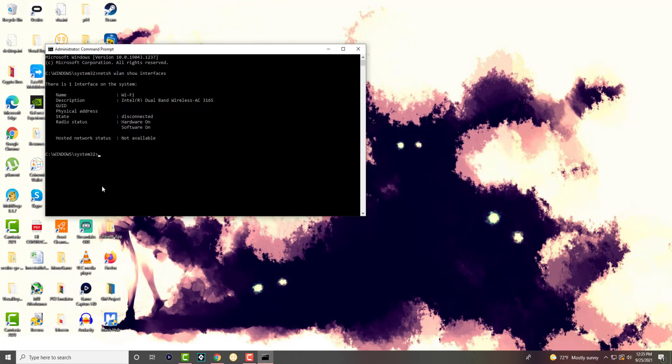So just an FYI, what you want to run is this thing called netsh wlan show interfaces and then you'll see over here there is one interface on this system.